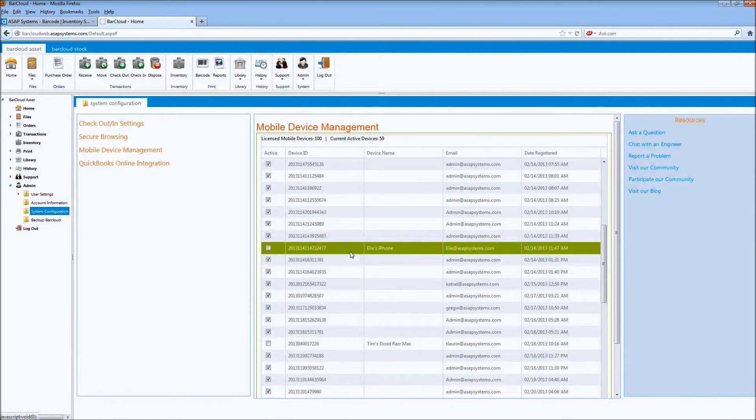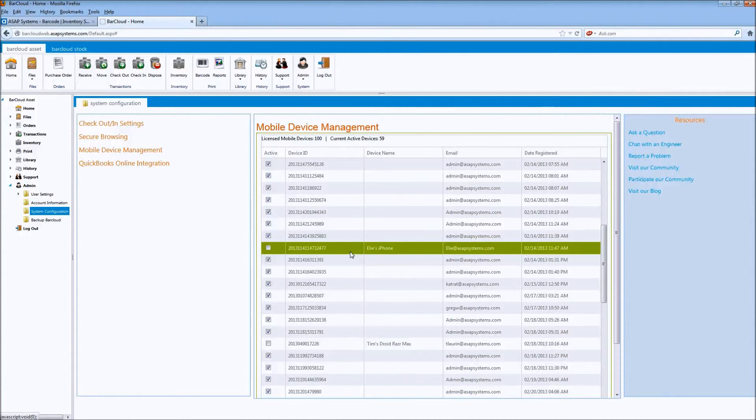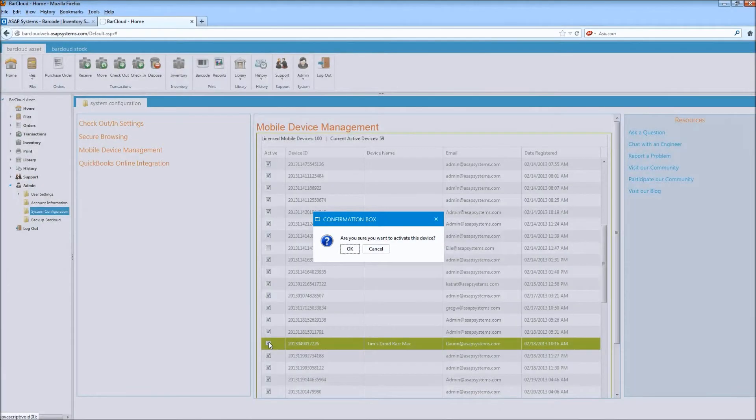This also allows administrators to transfer mobile licenses between devices in case the device becomes damaged, lost, or stolen. Simply check the device that you wish to activate at that point and confirm that you're going to activate that device.